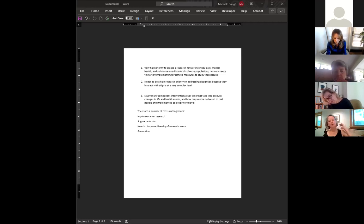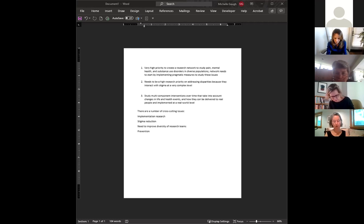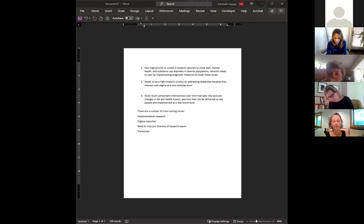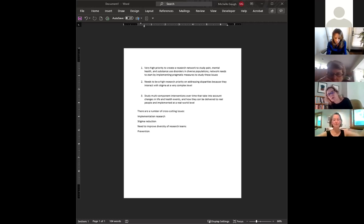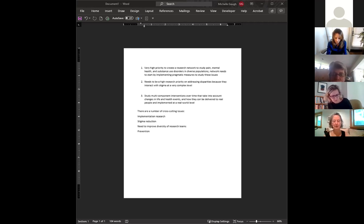The third priority is multiple component interventions — these are interventions that will care for people over time, building on step care but also chronic care models, essentially so that as people have life and health events that change their needs in terms of their pain, mental health, and substance use, they are supported. So there are three big buckets: the mega one is really the research network that measures the things we need to measure, with pragmatic clinical measures that clinicians want to use — because that's the only way they're going to ever be there.